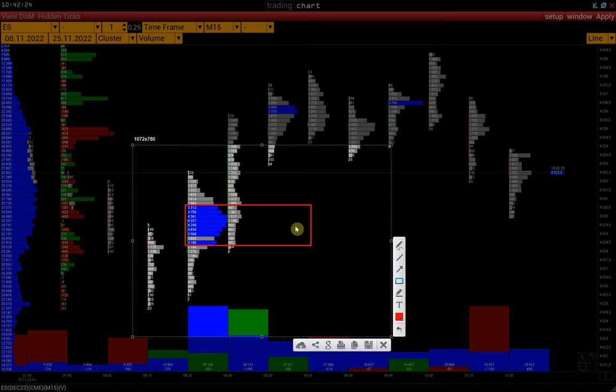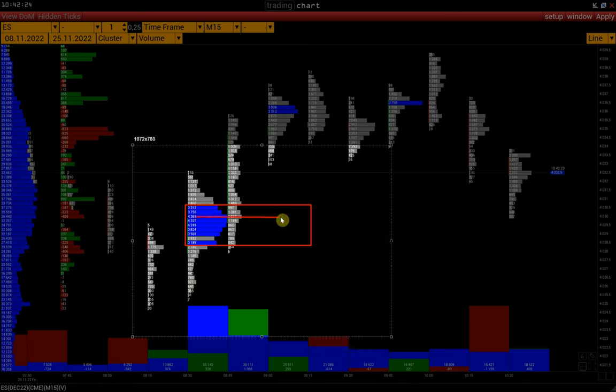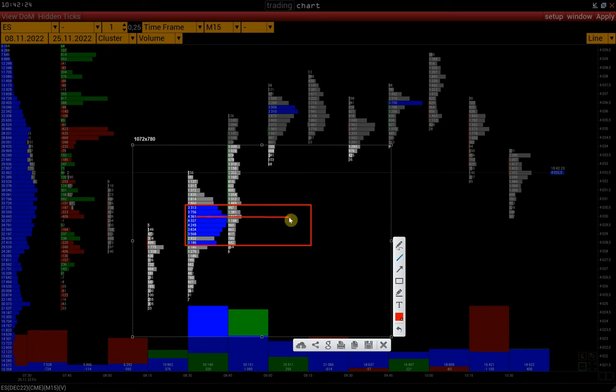We can see the maximum value of this bar, the so-called POC price, and then the price moves upward from this most traded zone.